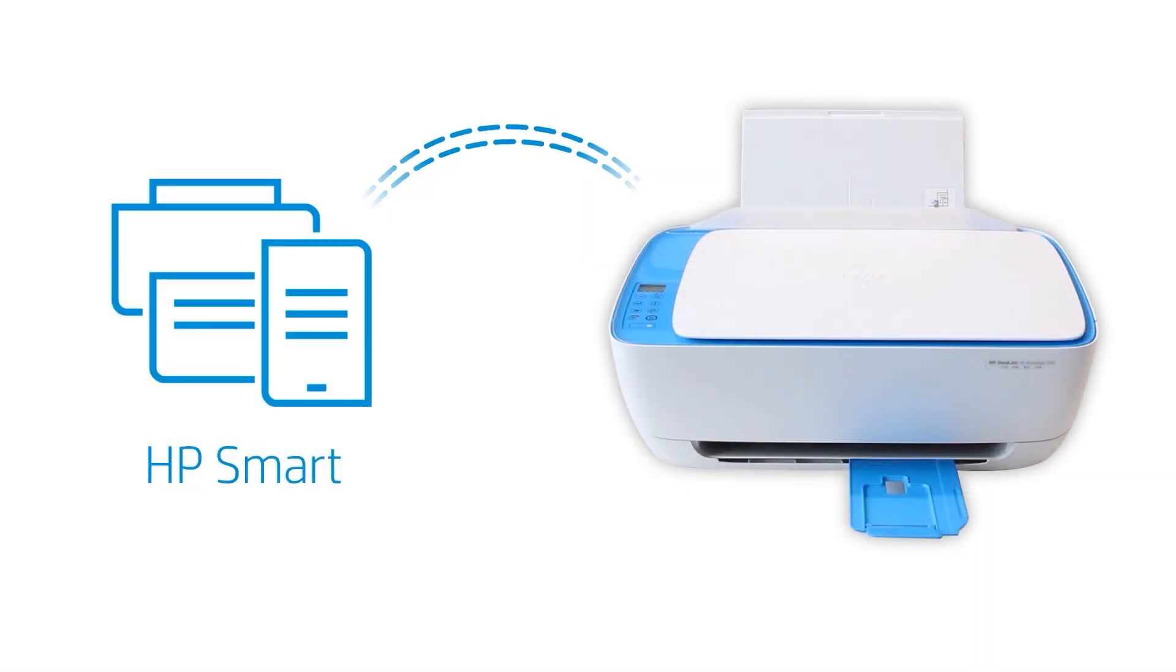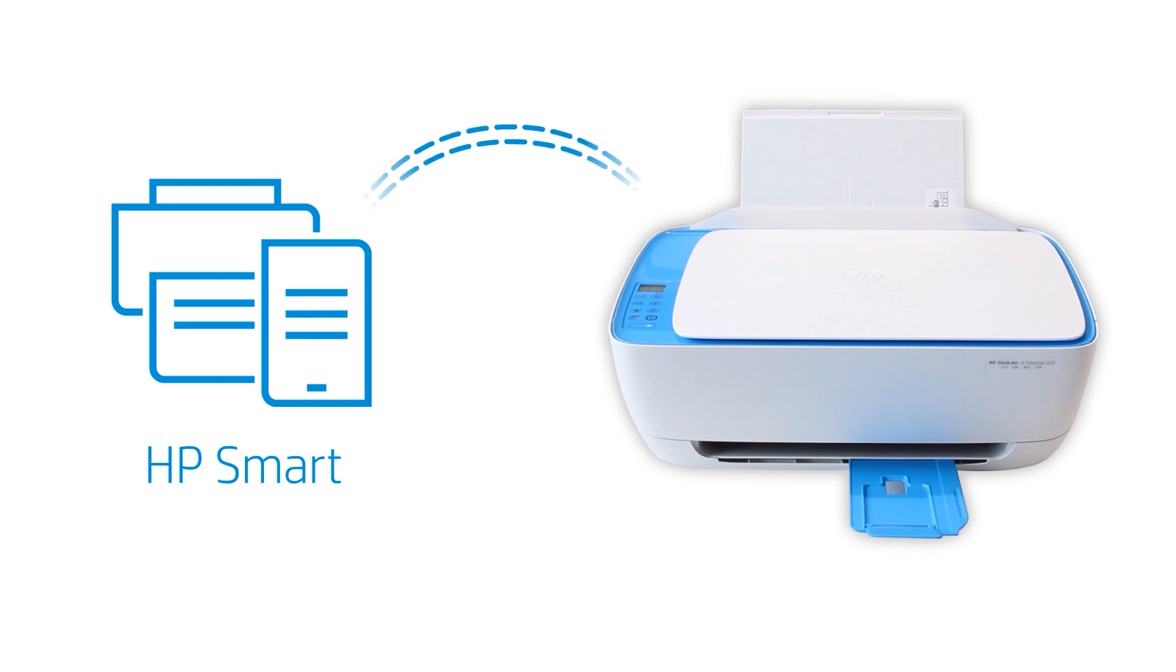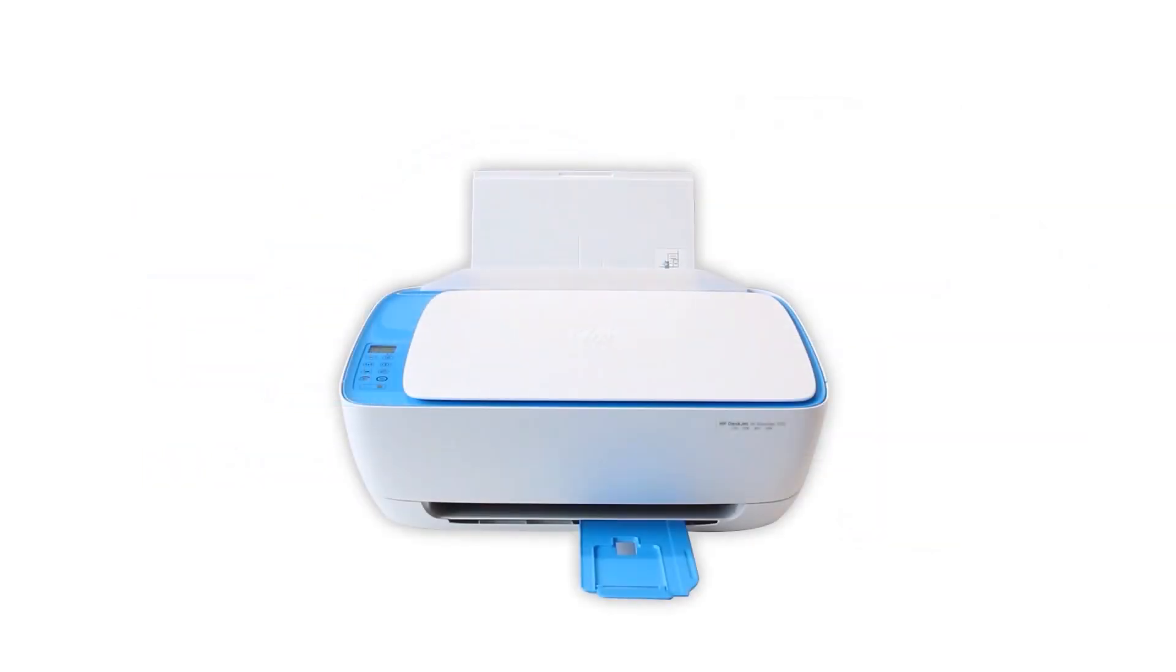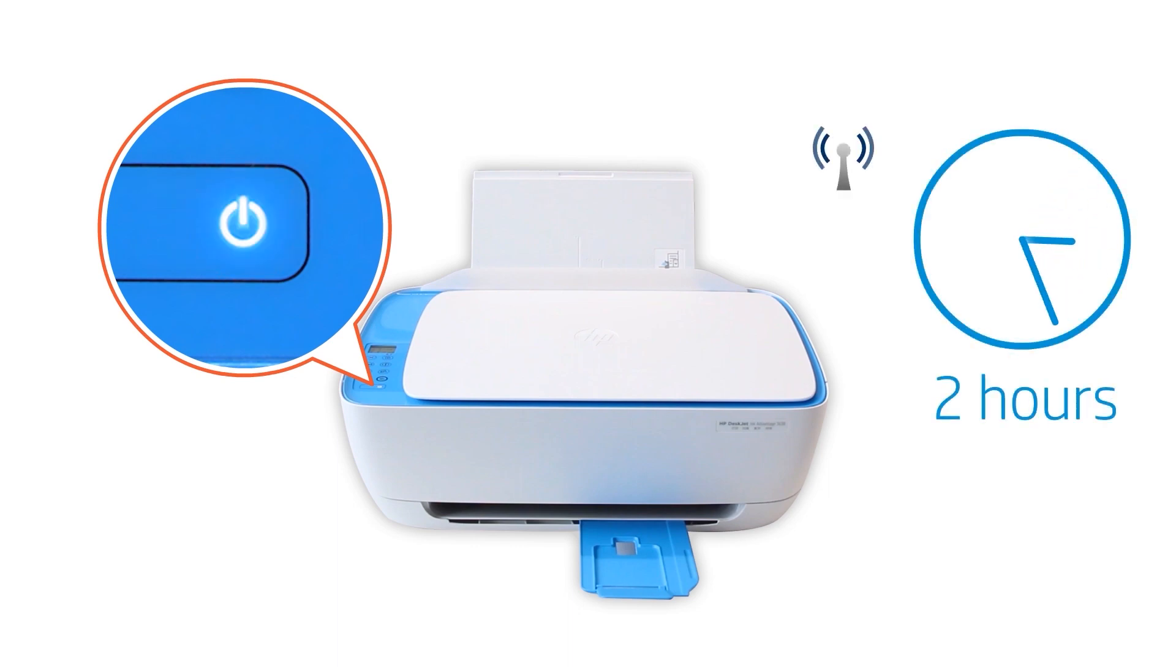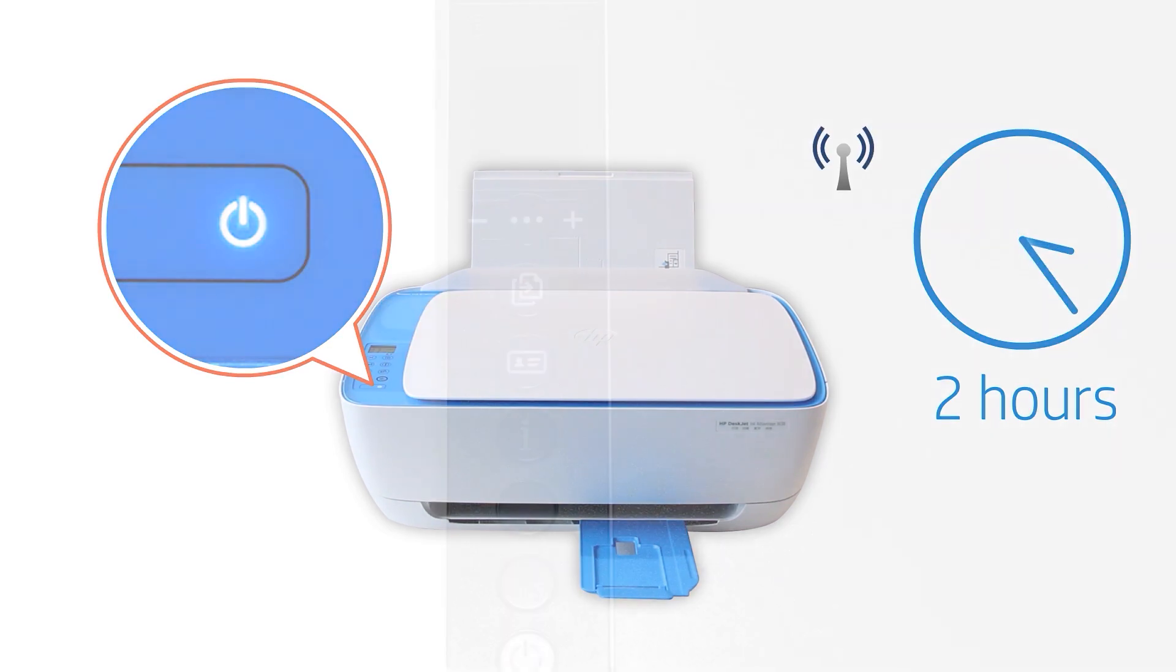HP Smart only detects printers connected to the same network as your Windows computer or in setup mode. Setup mode activates the first time you turn on your printer and lasts for two hours. If it has been longer than two hours since you first turned on your printer, reset the printer network settings.